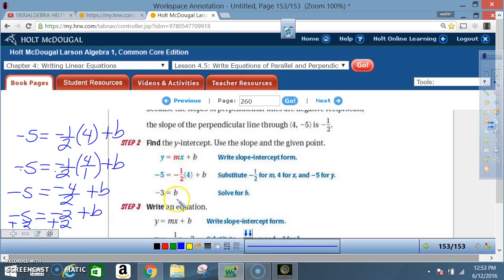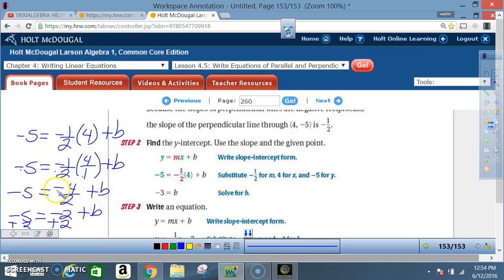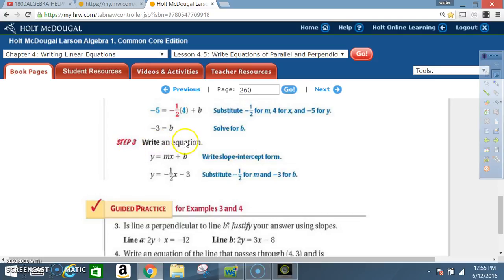Solving for b: -5 = -1/2 times 4 plus b. Multiplying -1/2 times 4/1 gives -4/2 = -2. So now -5 = -2 + b. Add 2 to both sides: b = -5 + 2, which is -3. Step 3: write the equation. Substitute -1/2 for m and -3 for b into y = mx + b, giving y = -1/2 x - 3.